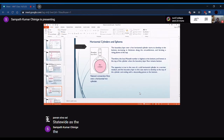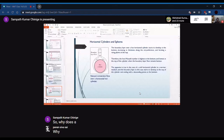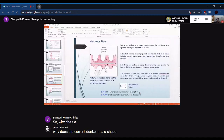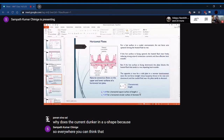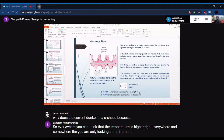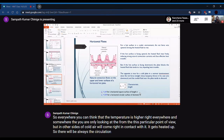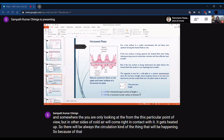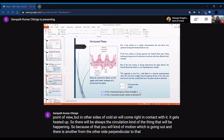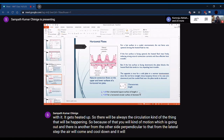A student asked why convection currents form a U-shape. The explanation is that the temperature is higher everywhere on the hot surface, so cold air coming into contact gets heated and rises. From the lateral sides, cooler air comes in, gets heated, and keeps moving upward. This creates a circulation pattern — fluid going out on one side and cold air entering perpendicularly from the lateral sides.